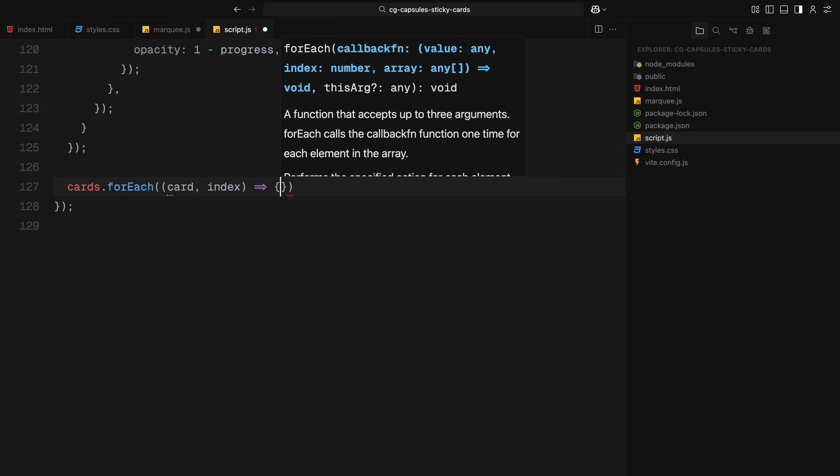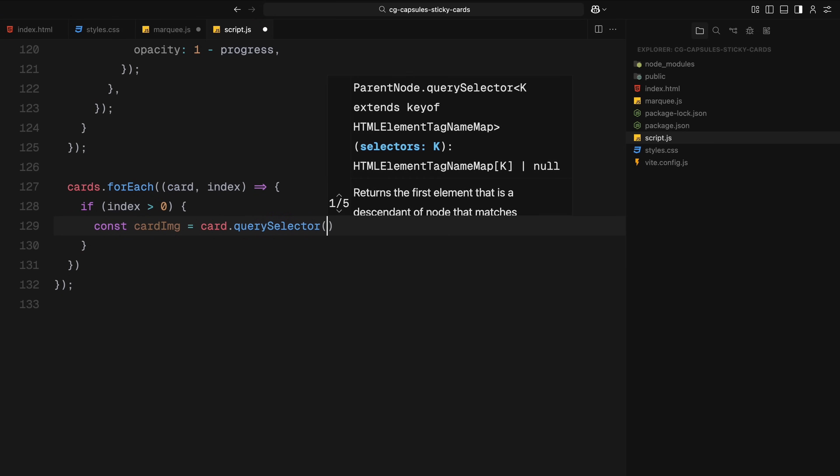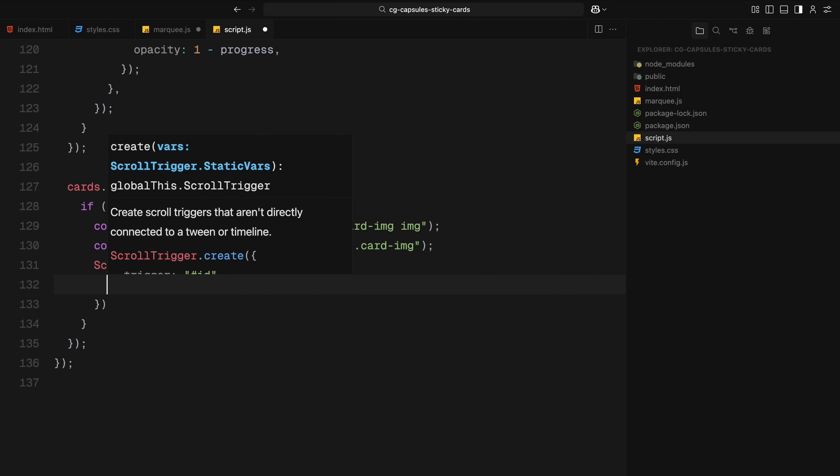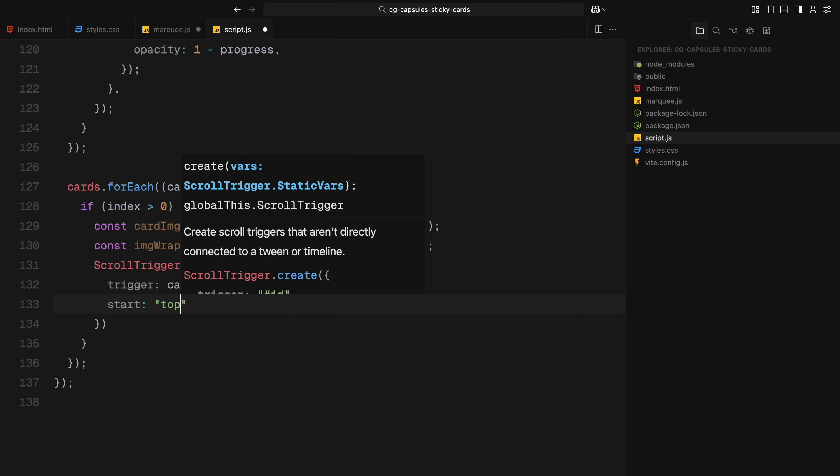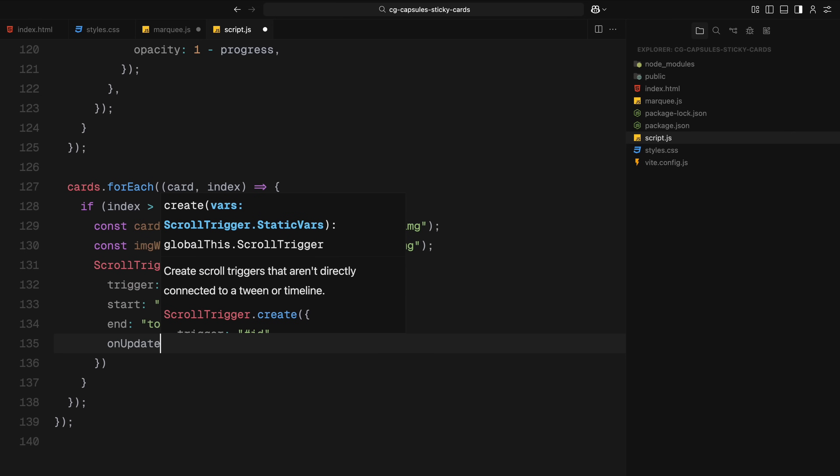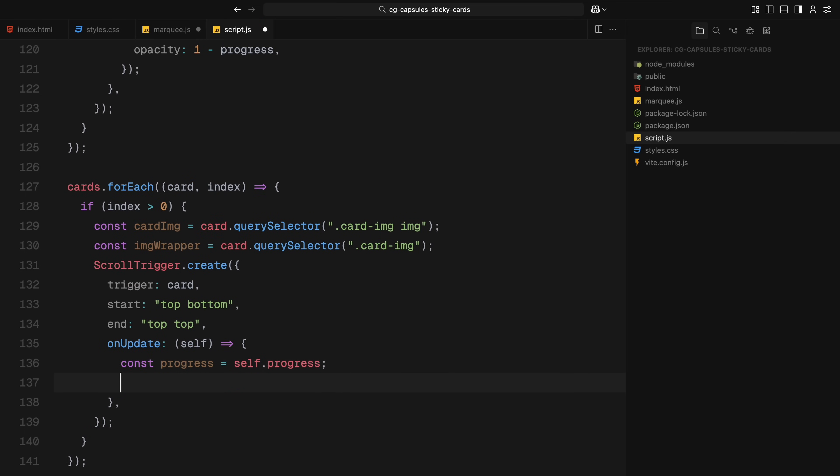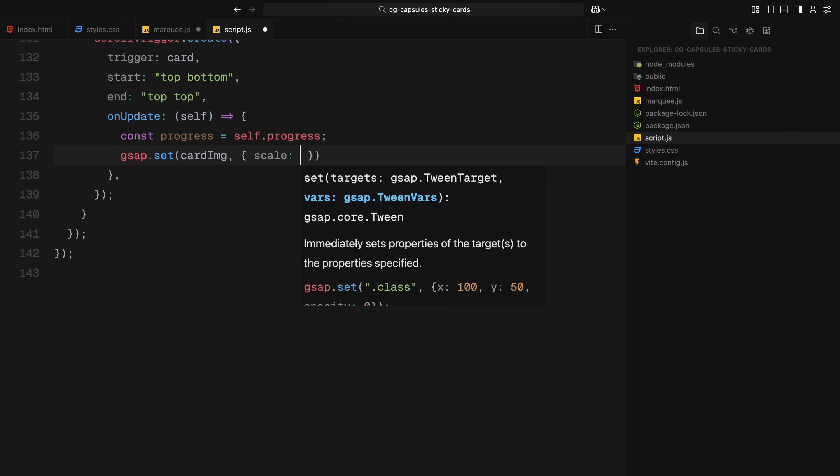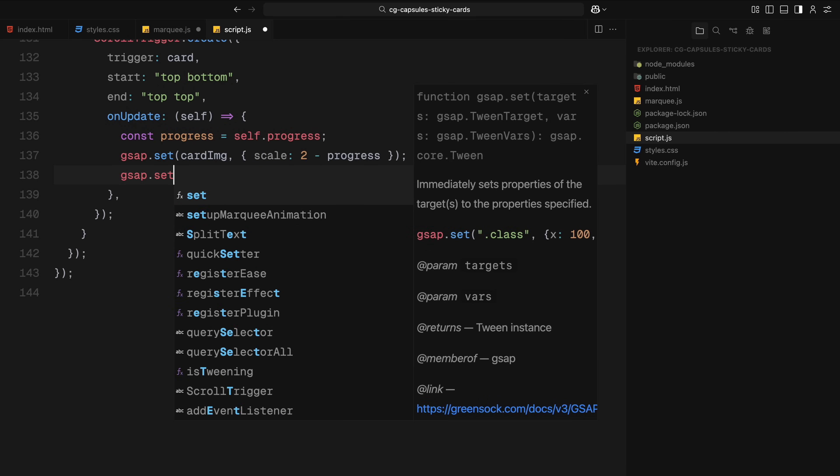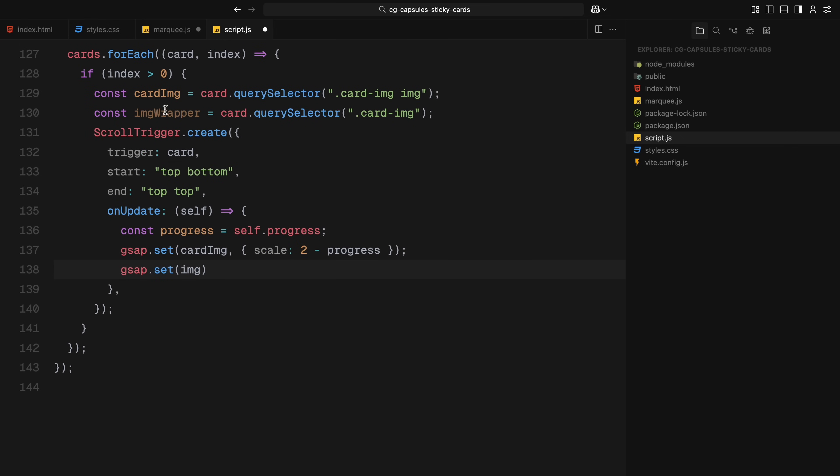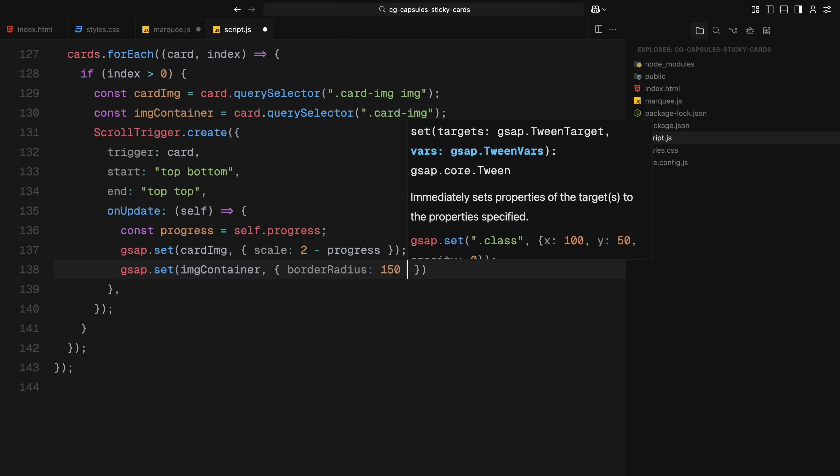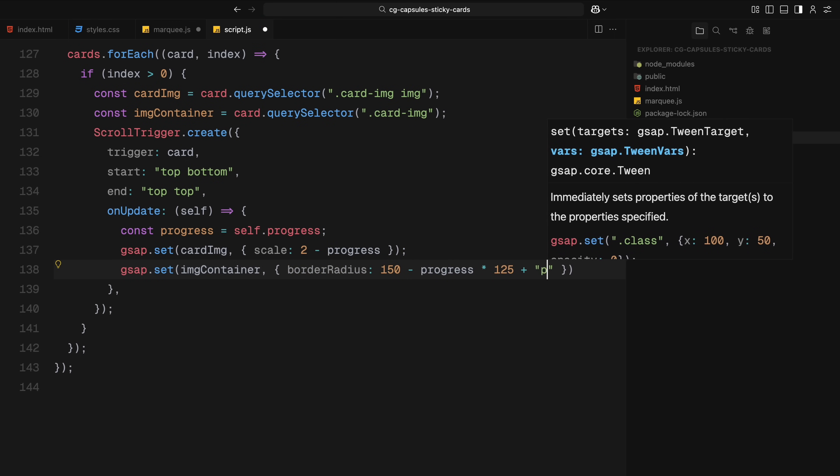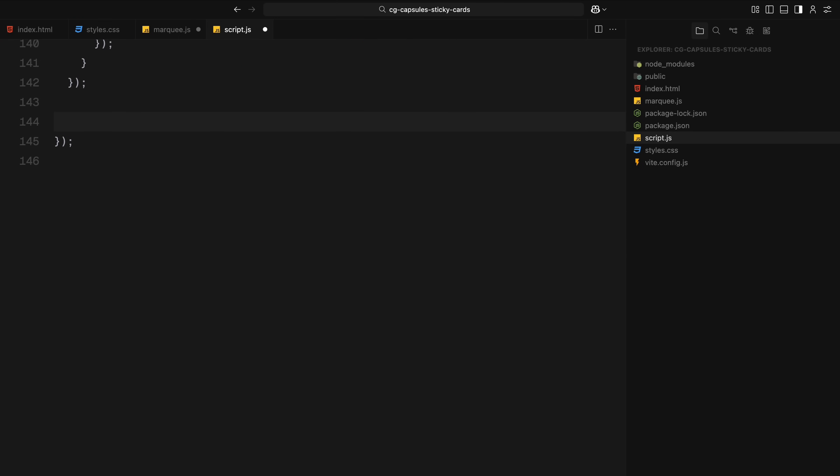Now let's take care of the image animations for the remaining cards. This effect is similar to what we did on the intro card where the image zooms out and the border radius shifts as you scroll. So here, we loop through all cards again but skip the first one since we already animated that separately. For each card, we grab two things: the image itself and its outer container. Then we create a ScrollTrigger that starts when the card enters from the bottom of the viewport and ends when it reaches the top. Inside the onUpdate function, we animate both the scale and the border radius based on scroll progress. The image starts zoomed in and gradually scales down as the user scrolls up through the card. At the same time, the image container goes from a rounded capsule shape to a flatter one by decreasing the border radius. This helps each card feel like it's morphing smoothly into place as it scrolls in.